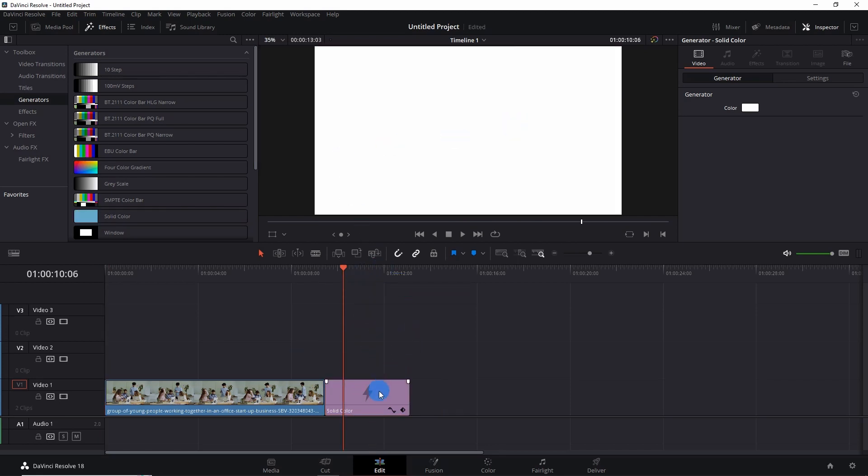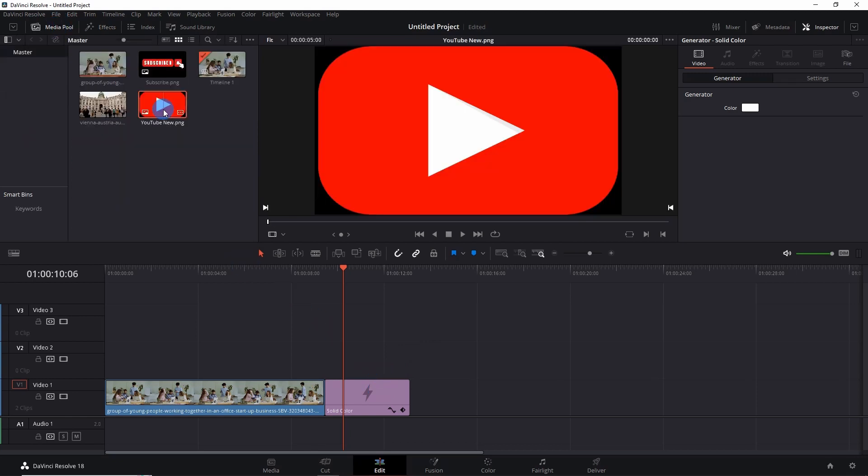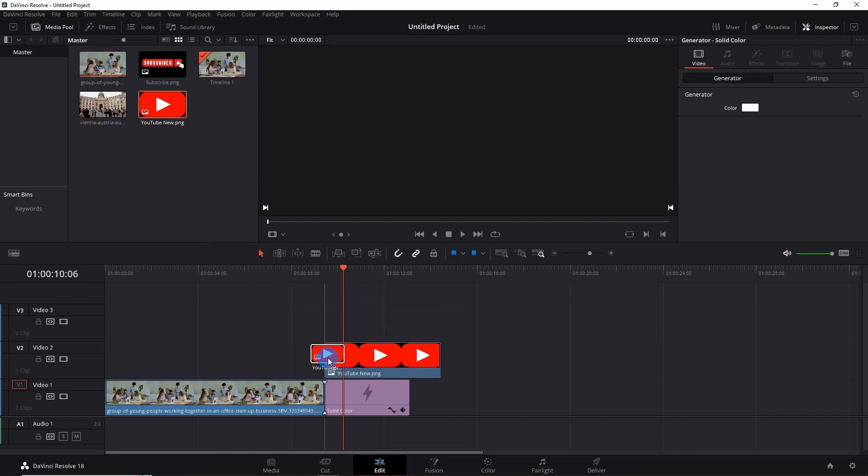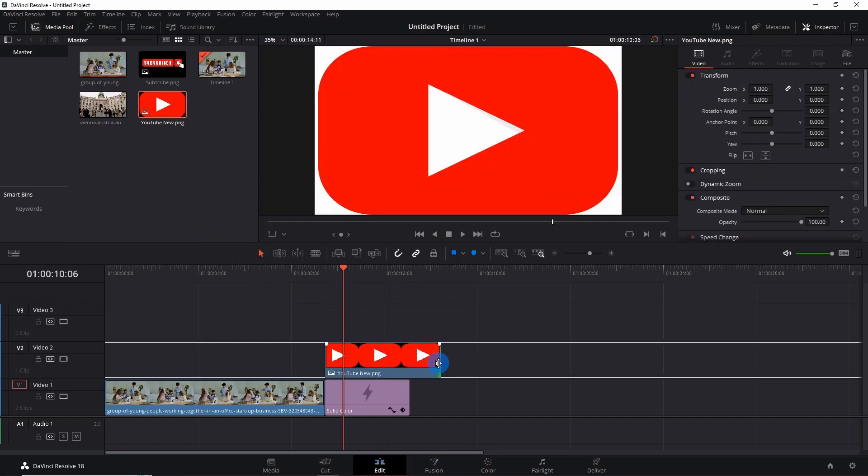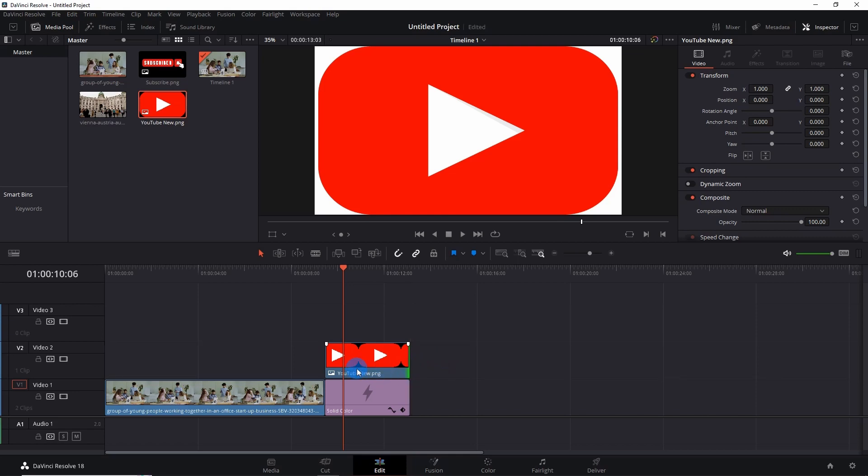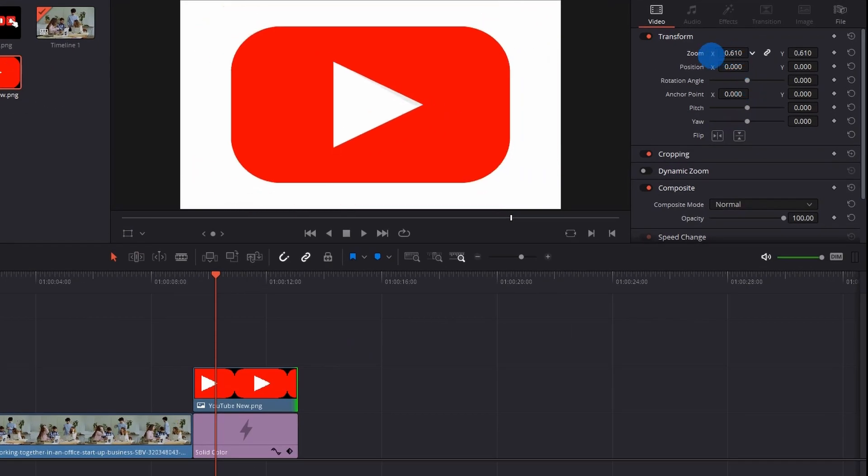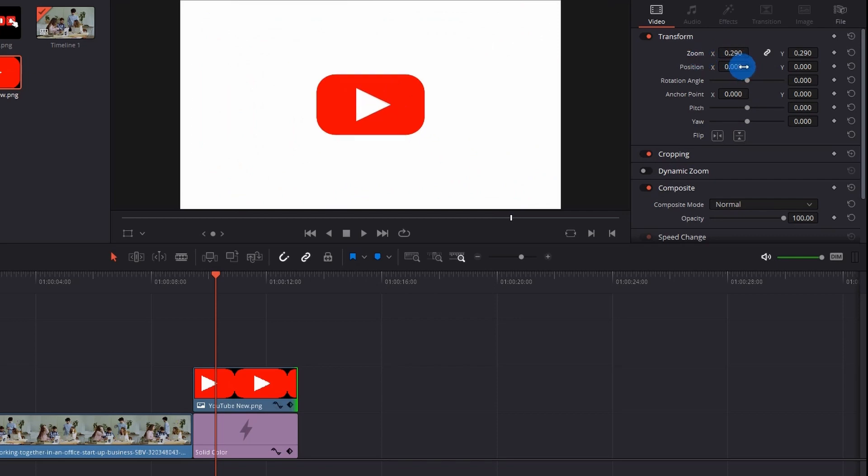Now as I have a white background on my timeline, I would like to add the transparent YouTube logo. For that, go to Media Pool and let us drag this transparent YouTube logo onto Video Track 2 above the Solid Color generator. Let me fix its length. And now we'll fix its position. For that, we have to zoom it out a little and adjust its position.